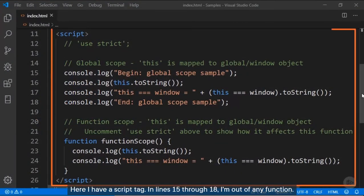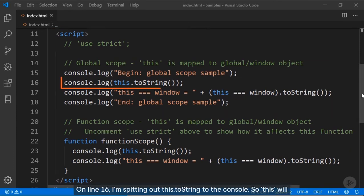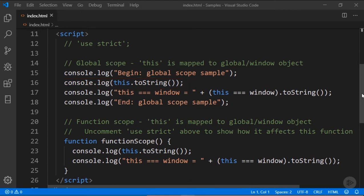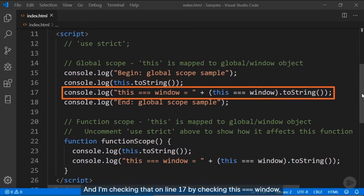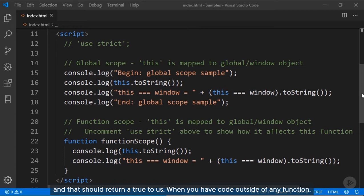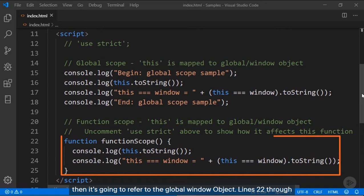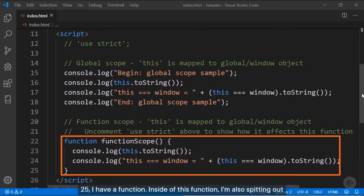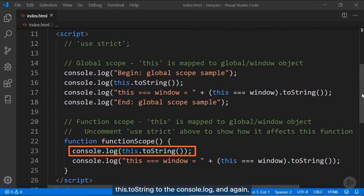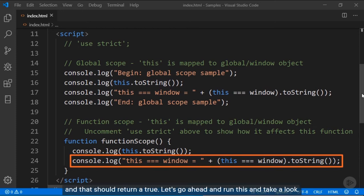Here I have a script tag. On lines 15 through 18, I'm outside of any function. On line 16, I'm printing 'this.toString()' to the console. So 'this' will refer to the global window object, and I'm checking that on line 17 by checking 'this === window', which should return true. On lines 22 through 25, inside a function, I'm also printing 'this.toString()' and again checking 'this === window', which should also return true.